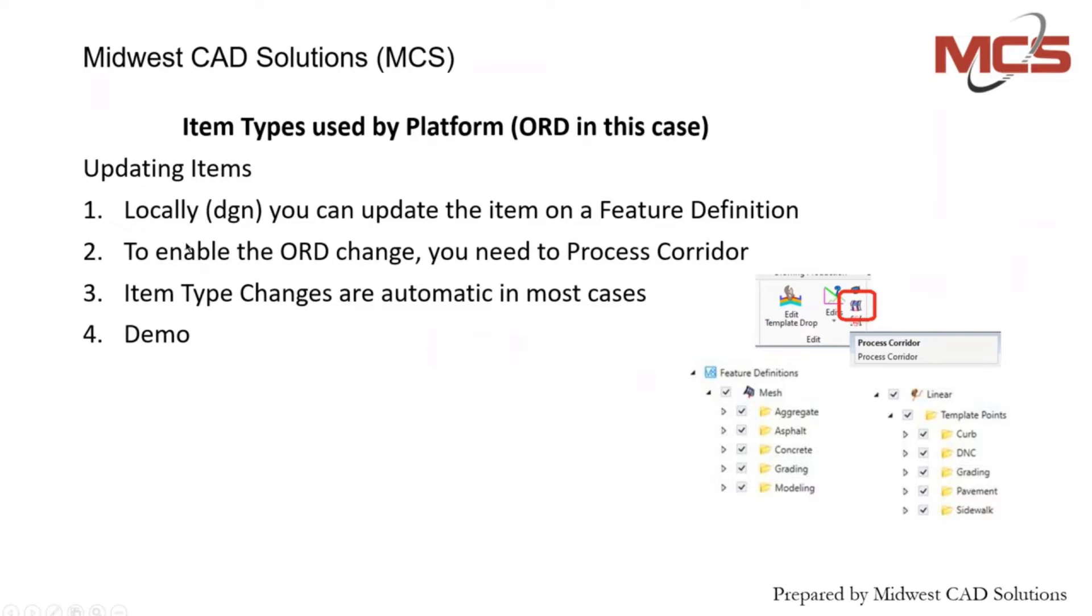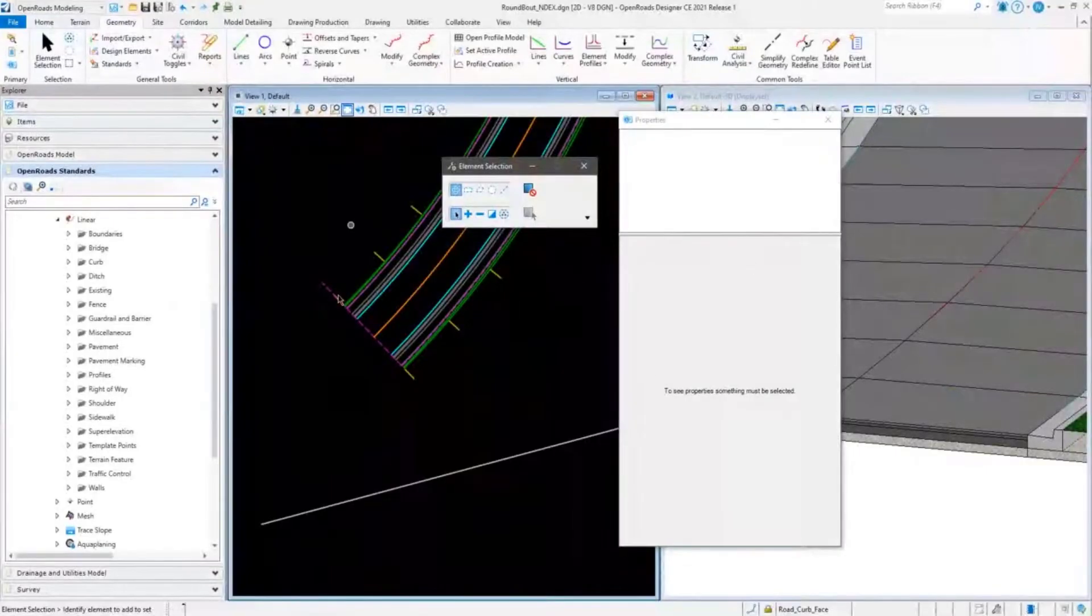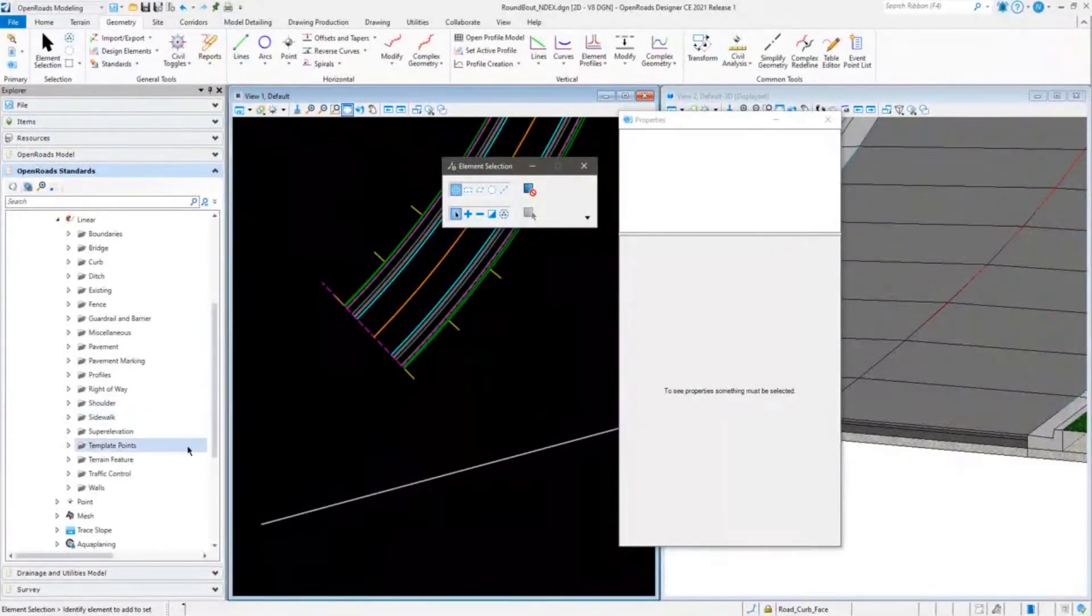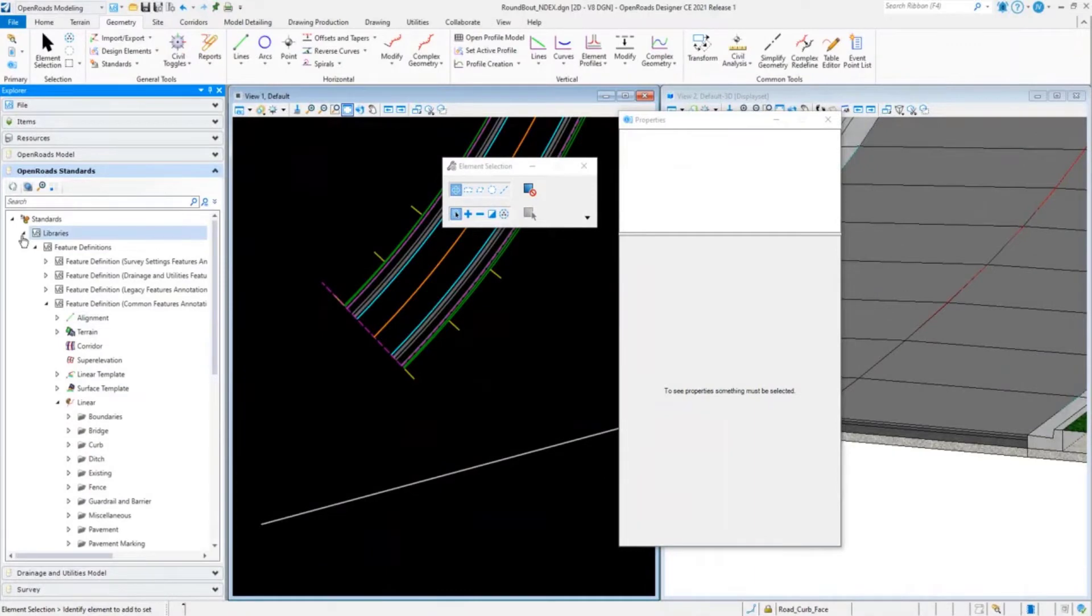In order to enable some changes, make the changes to the local property, they become automatic. When you change them in the properties, in your standards for the active model, they automatically update within your template. To ensure that your quantities and everything else gets updated, it's not a bad idea to process corridor on those templates as well.